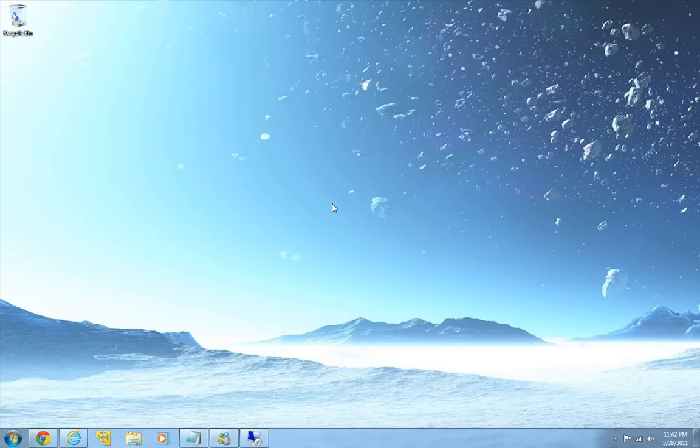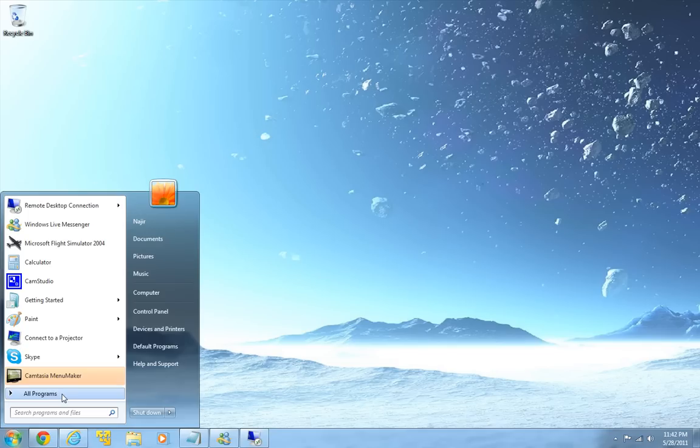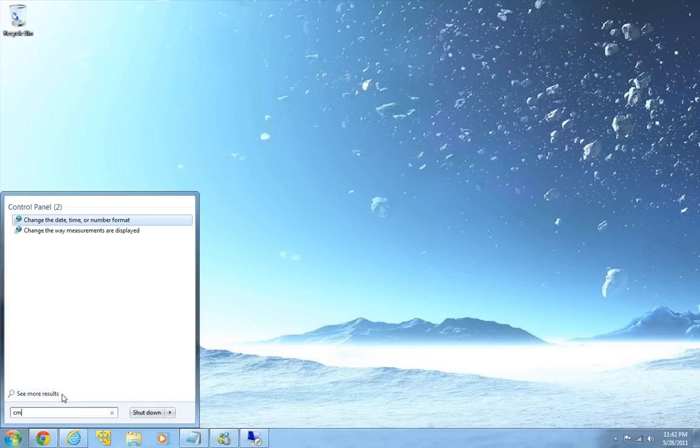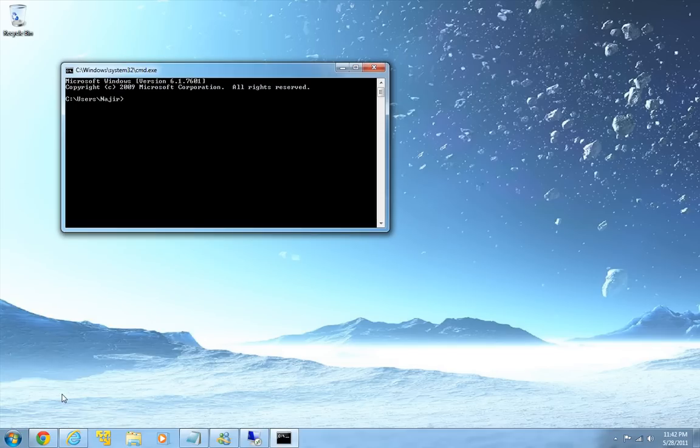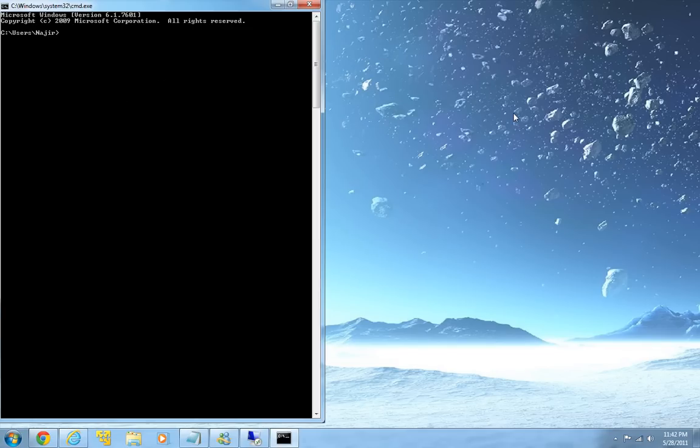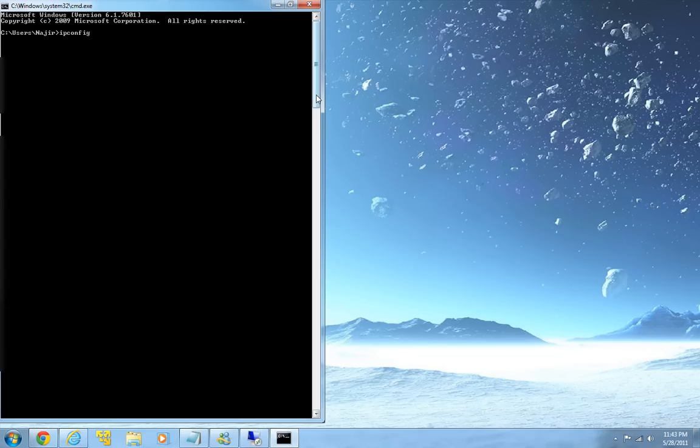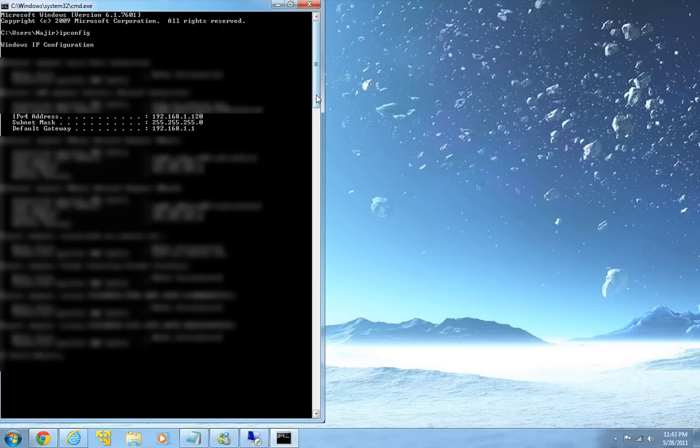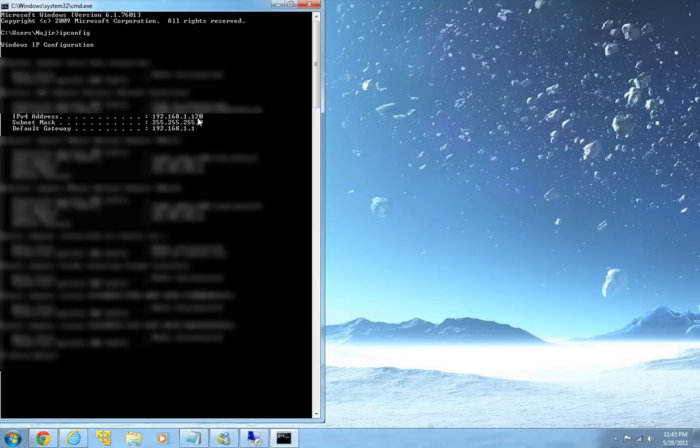So to get that information, you can again go to start, type in cmd, and when you are in this command prompt you can type ipconfig. And there you go, that's default gateway 192.168.1.1 and that's the IP address 192.168.1.120.